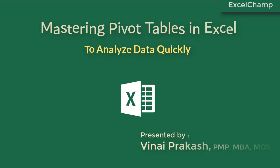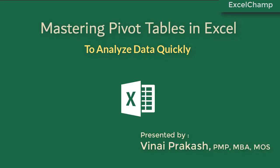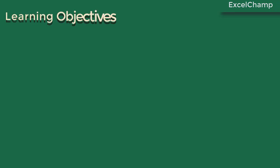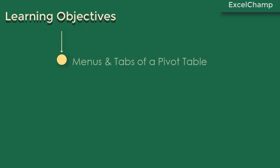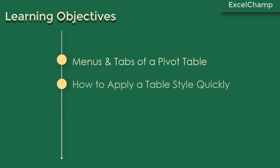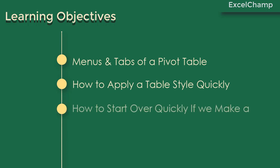Hello and welcome back to Mastering Pivot Tables in Excel. I am your coach Vinay Prakash. In this lesson, we are going to get familiar with the menus and tabs of the pivot table. We will look at how to apply a table style quickly and how to start over quickly if we make a mistake.